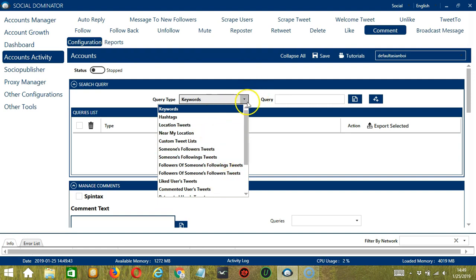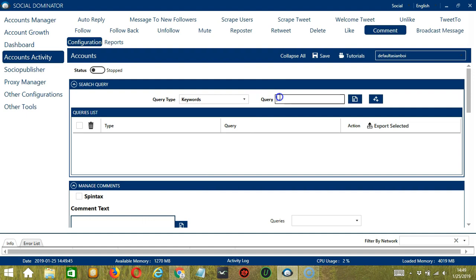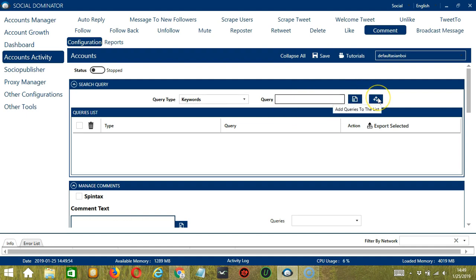Once you have selected your query type, go to the query box and enter your query either manually by typing them, or you may click this button to import from CSV or text file. When you're ready, click add queries to the list and it will be added in the queries list. Let's test each query type.